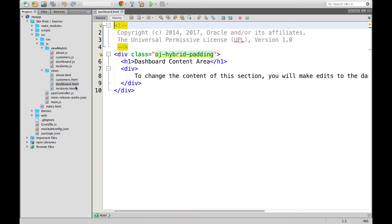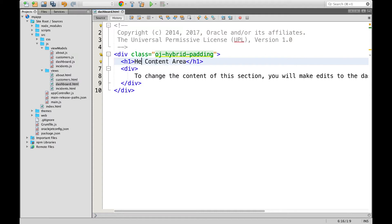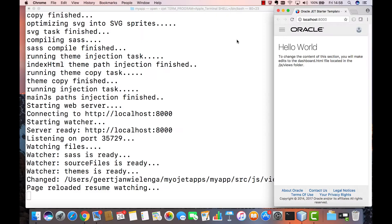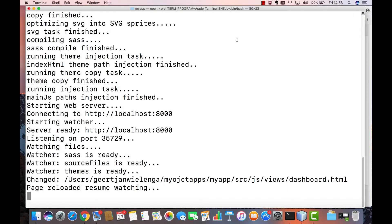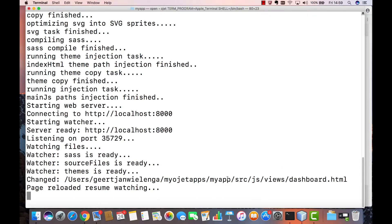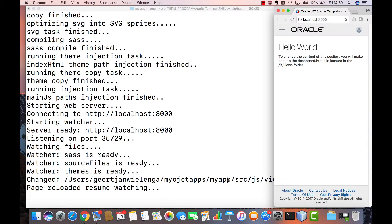I can see my dashboard html file. I make a change here to for example hello world instead of dashboard content area. I click save however I do that via keyboard shortcut or the save action. And what I can now see in the terminal is that the Oracle JET command line interface has picked up that this file was changed and that it has reloaded it automatically so that in the browser I automatically see my hello world message.